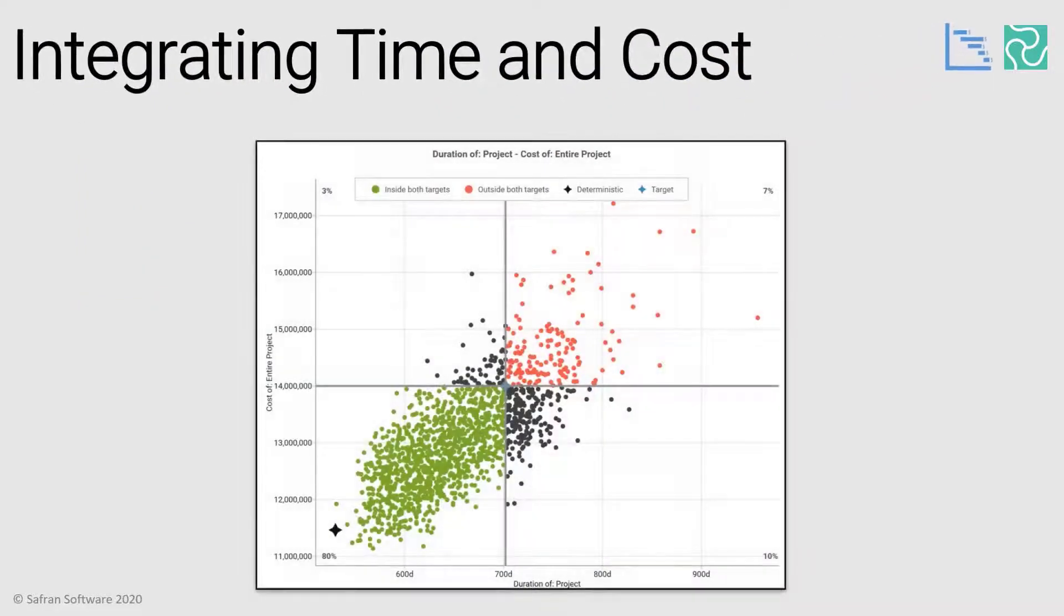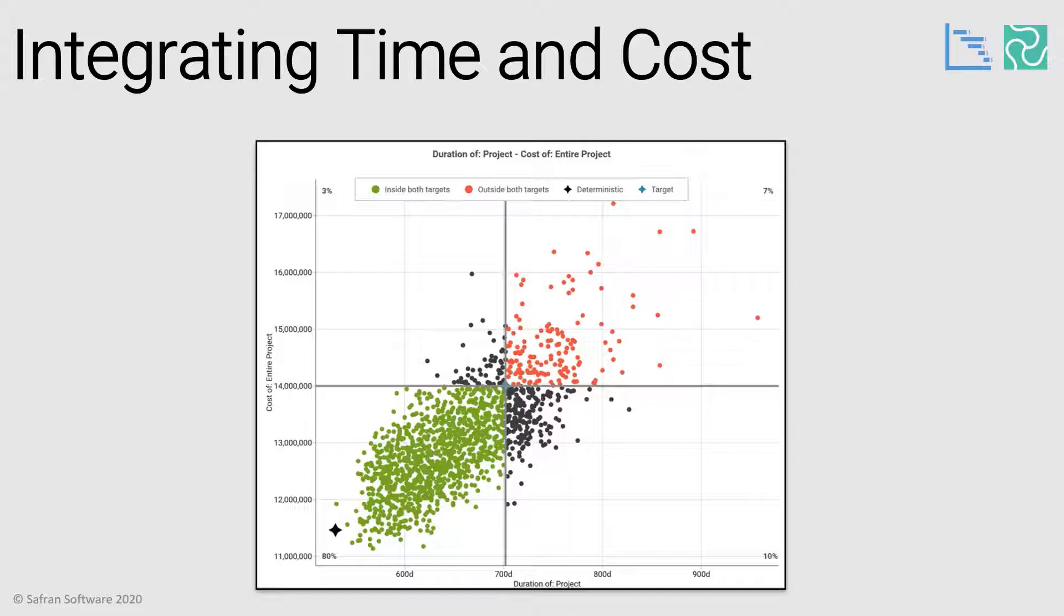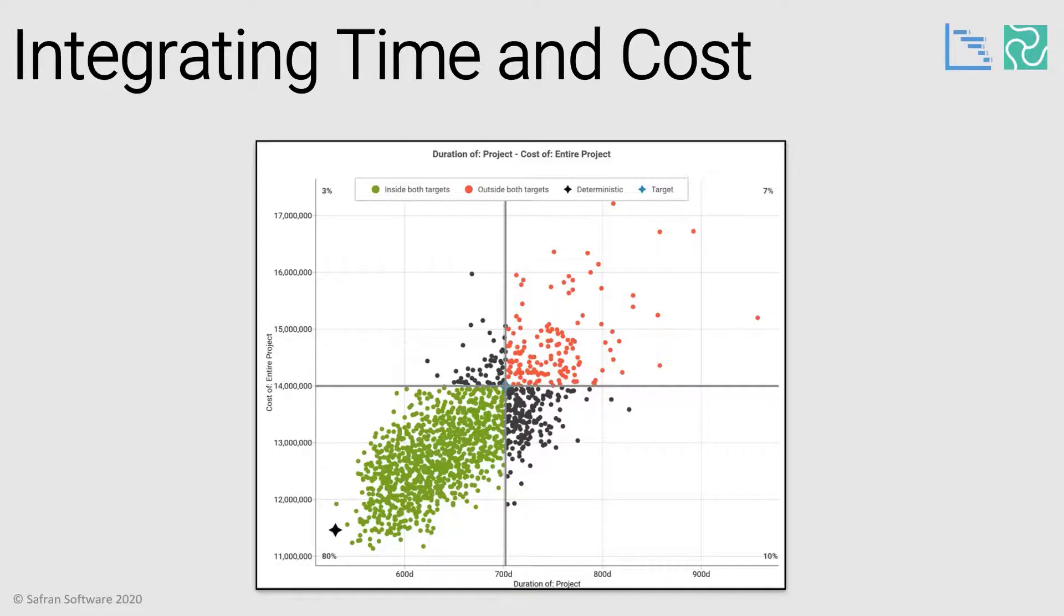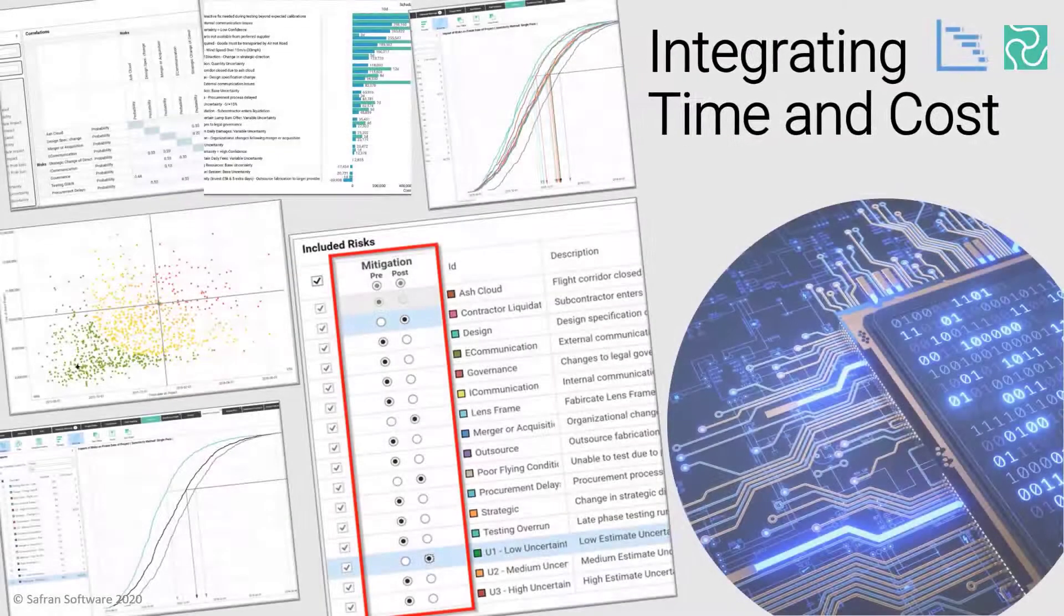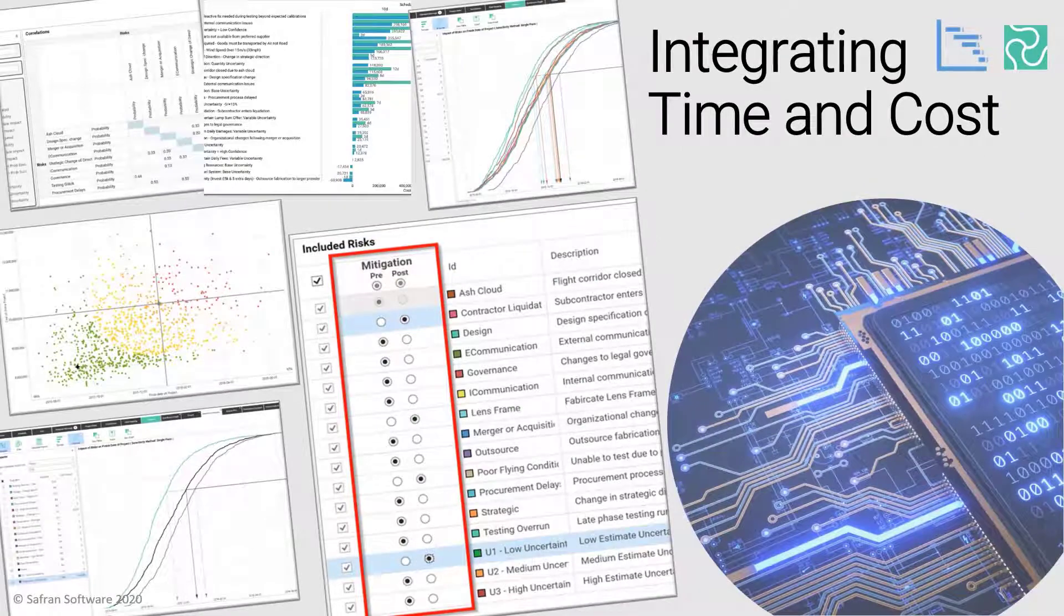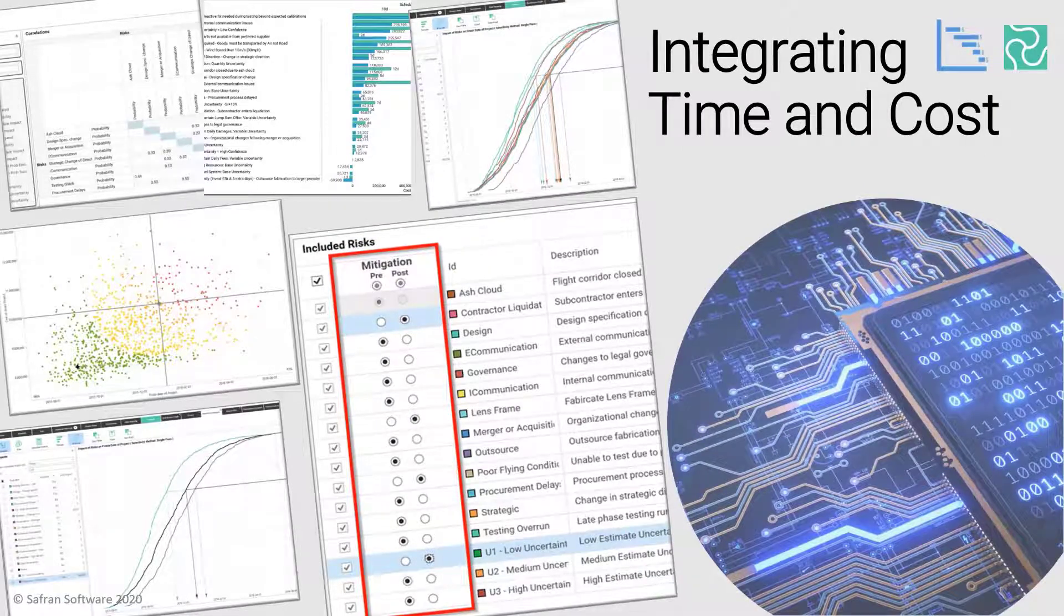So the first way to increase value is to integrate cost and time risk into the same model. It is then that you start seeing patterns emerge that would otherwise remain hidden or just be purely speculative. This should prompt new kinds of conversation with your team, stakeholders and decision makers. What I'm going to do now is run through a simple example of how you might probe an integrated model and start to experiment with what-if proposals, and then look at crafting contextually relevant messaging around any recommendations that you subsequently make.